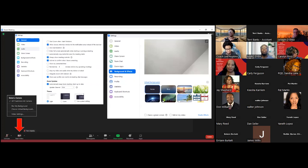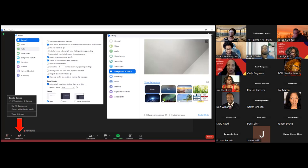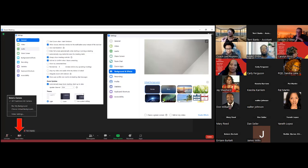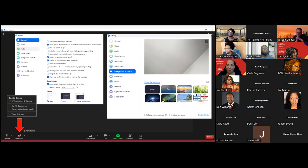Under Video Settings, there are general settings, video, audio, share screen, background and effects, and more. Under Background and Effects, that's where you can choose a virtual background — you'll need to add photos first before selecting one. There's a little plus sign in the white box to the far right; press that plus sign and you'll be able to walk through the instructions to add a new image that will then appear as a background option.